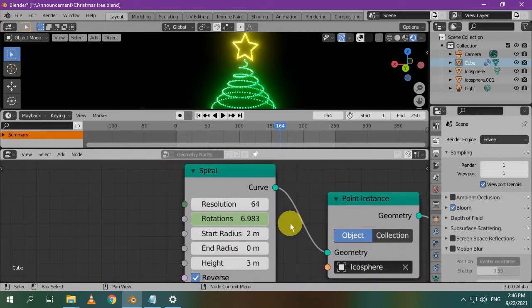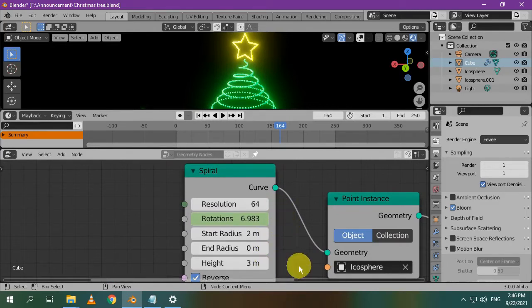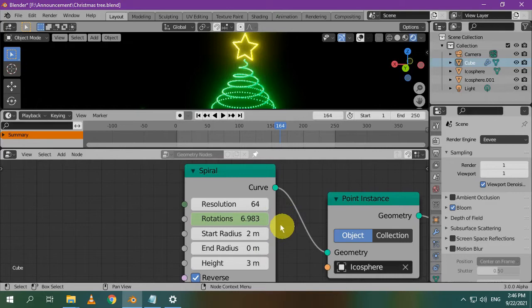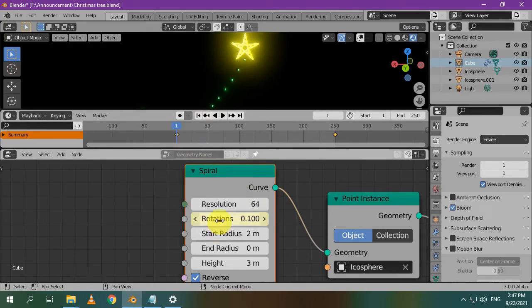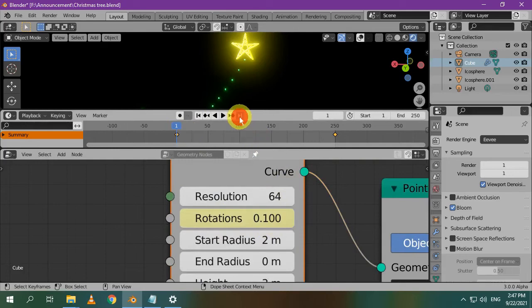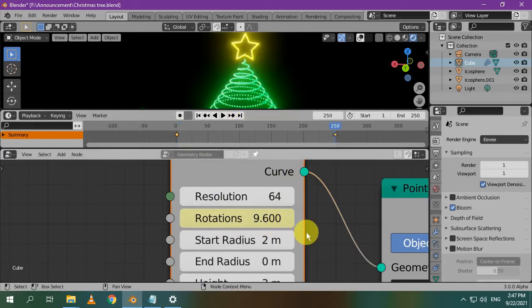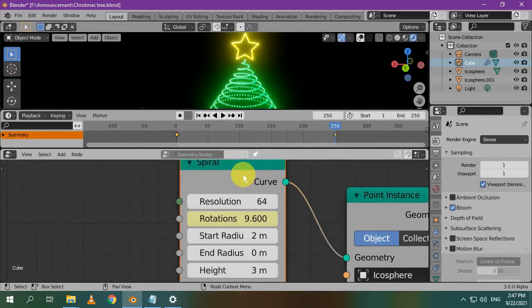For the tree, I inserted this spiral node. You set the settings to get a suitable size and shape. The animation of the tree is controlled by the number of rotations. At frame 1, the value here is very low. At frame 250, there are higher number of rotations. This way you can make the animation of the tree.